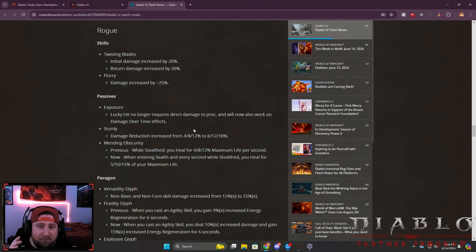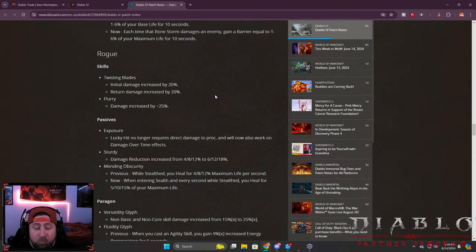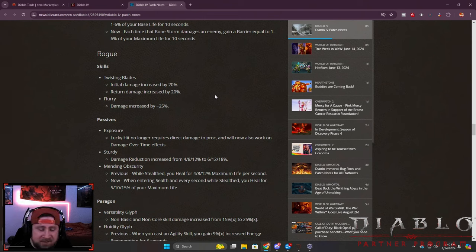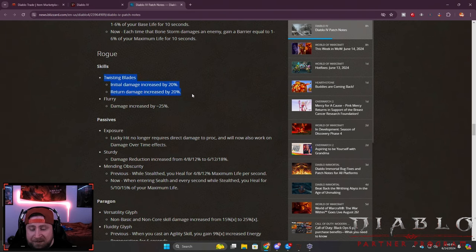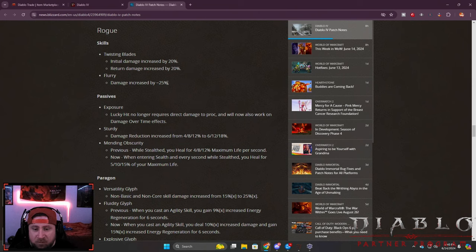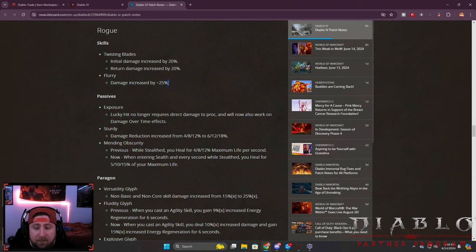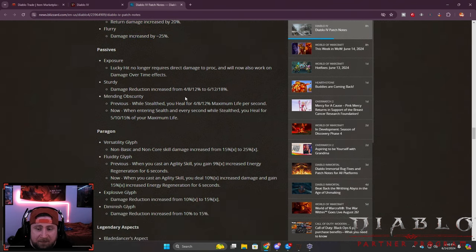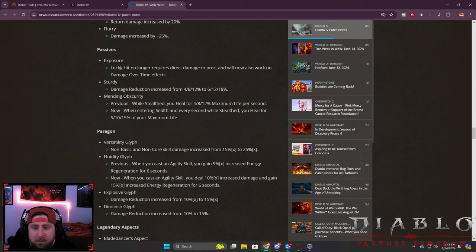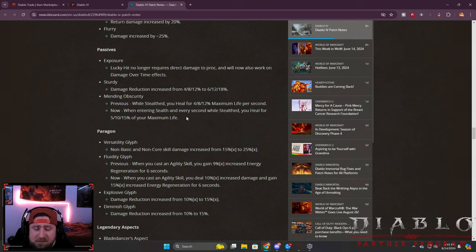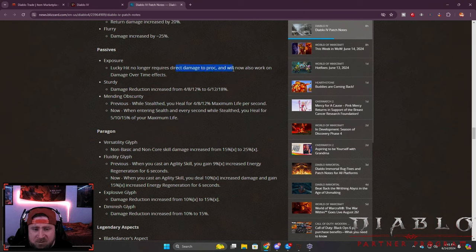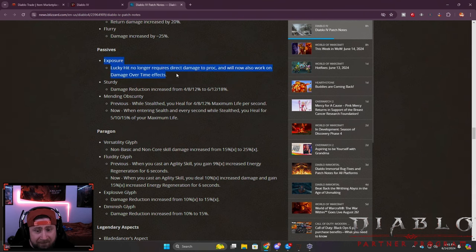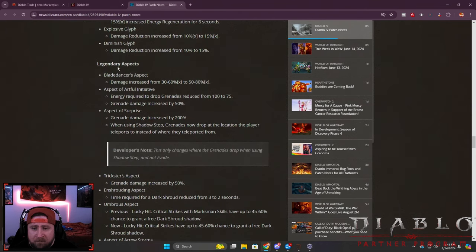Now let's get into Rogue, very excited about Rogue. I've been having the most fun playing Rogue this season. I haven't really got a chance to play Rogue to its full potential since season one. I am excited to go back to Twisting Blades and check it out - the initial damage and return damage is both increased. Flurry also increased, which again is going to make the Andy's build even better even though the damage from Andy's is pure poison, but the Flurry damage itself is just going to be nice and make the build feel even better. Then some really nice key passive changes, especially with Sturdy to make Rogues a little bit tankier. Lucky hit no longer redirects damage to proc, will also work on DOT effects, which again Andy's is just going to be insane.